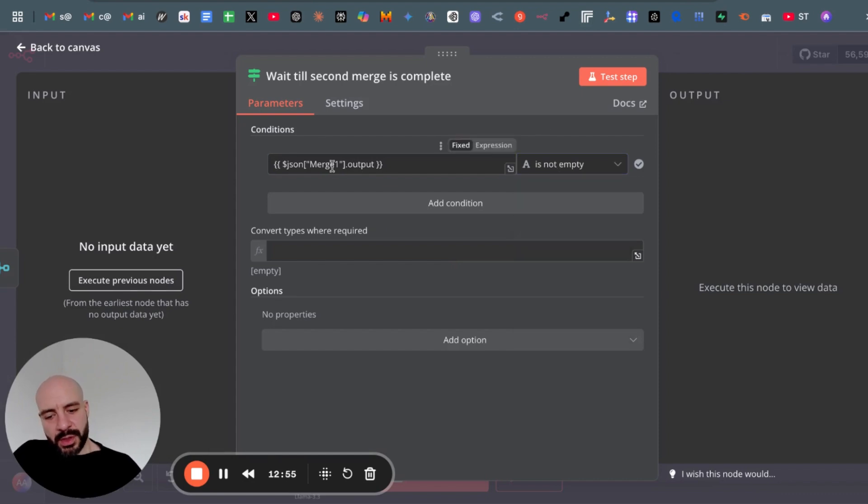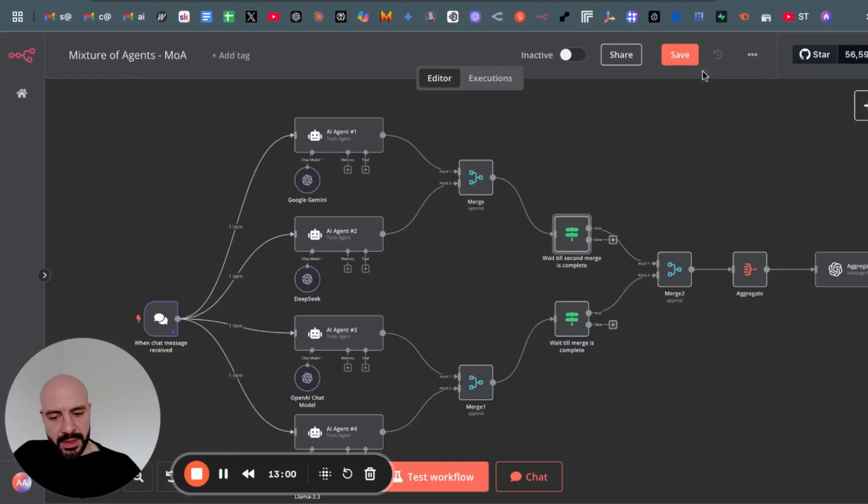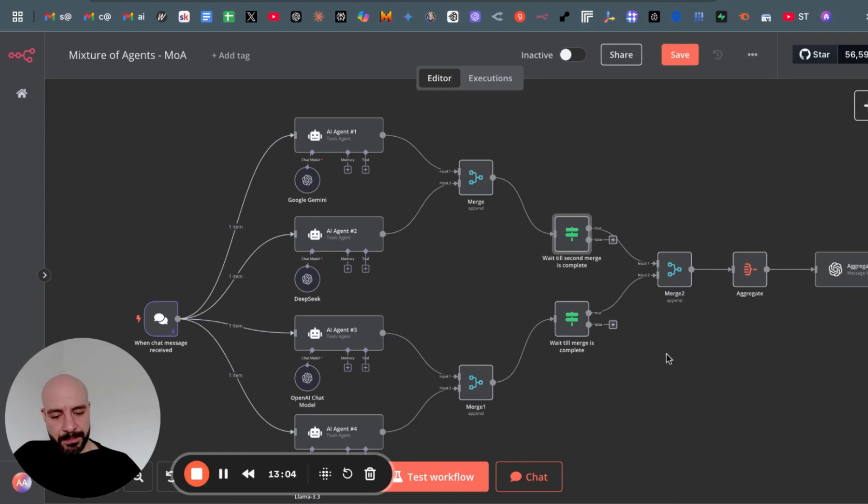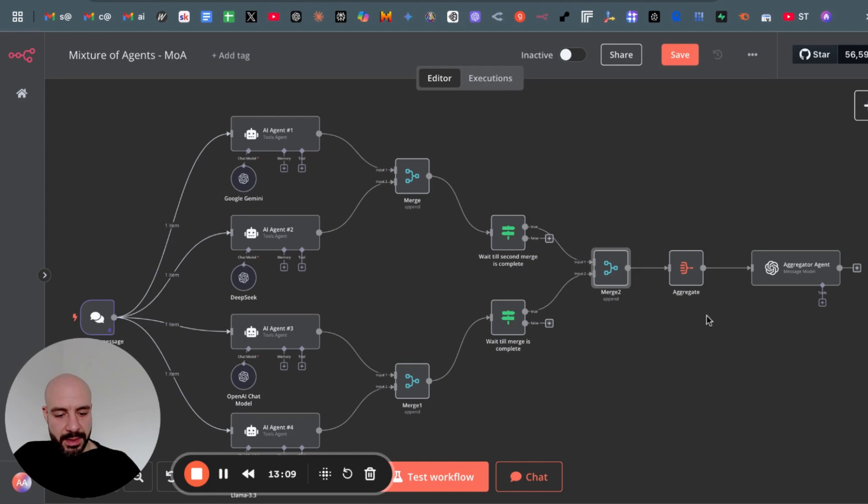So waits for the merge one. This is merge zero, basically the first one, and waits until the second merge is run successfully to then merge it in the next step. Those previous merges together aggregates it and then the aggregator.